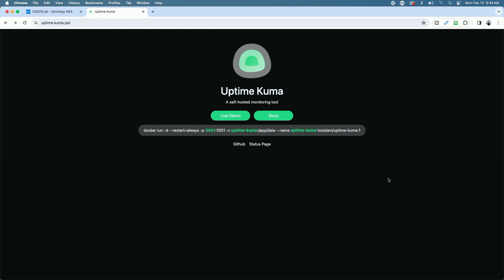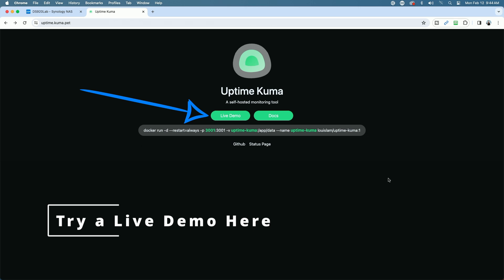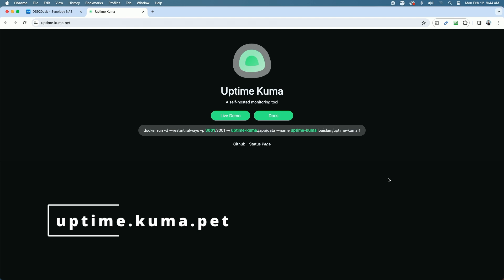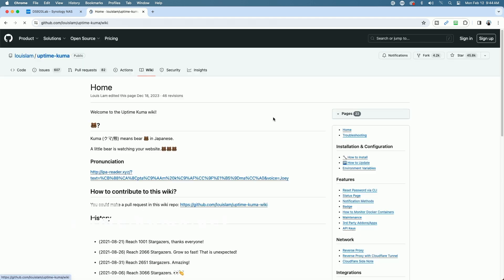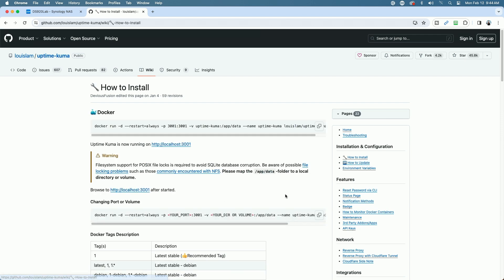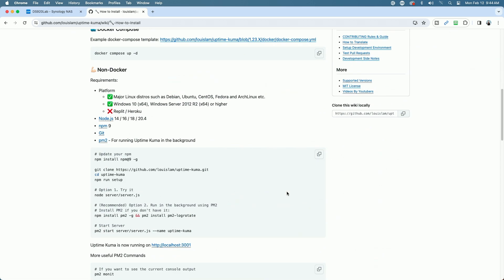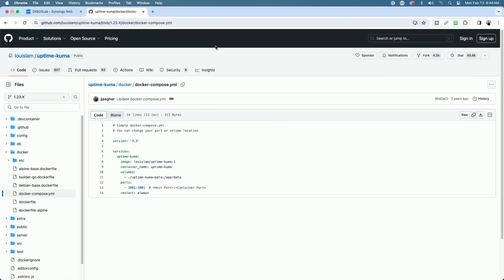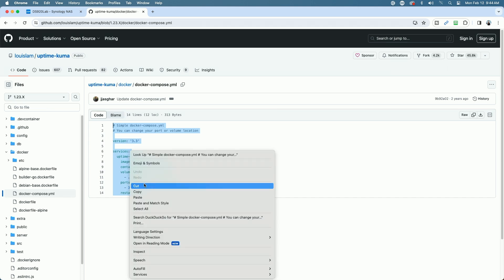Now that we have Container Manager installed on the NAS, one of the nice things about Container Manager over the previous Docker installation is that you can now create projects by bringing in Docker Compose files. We're going to jump out to Uptime.Kuma.pet, click on the green Docs button, come over to the right side here and click on how to install, and then we're going to scroll down until we see Docker Compose, and we're going to grab this example Docker Compose template. Just come over here and highlight all of this and copy this.